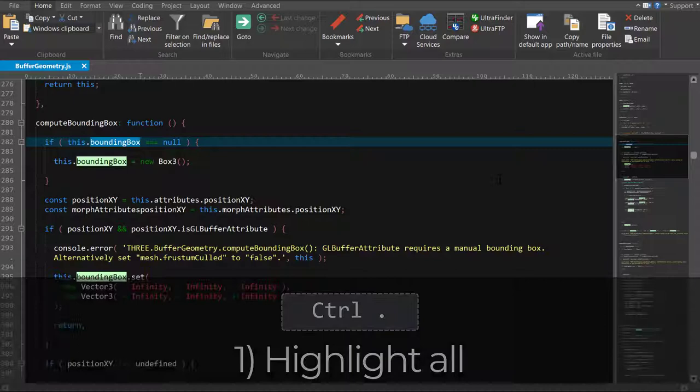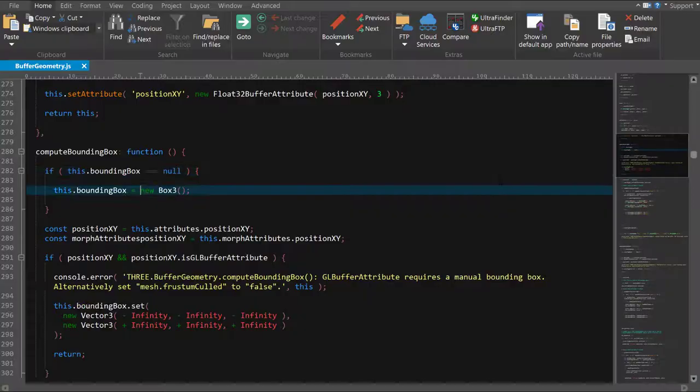Number 1. Control Period to highlight all. You can see all occurrences of a string by using Control Period. When you want to dismiss the highlighting, press Control Period again or just hit Escape.